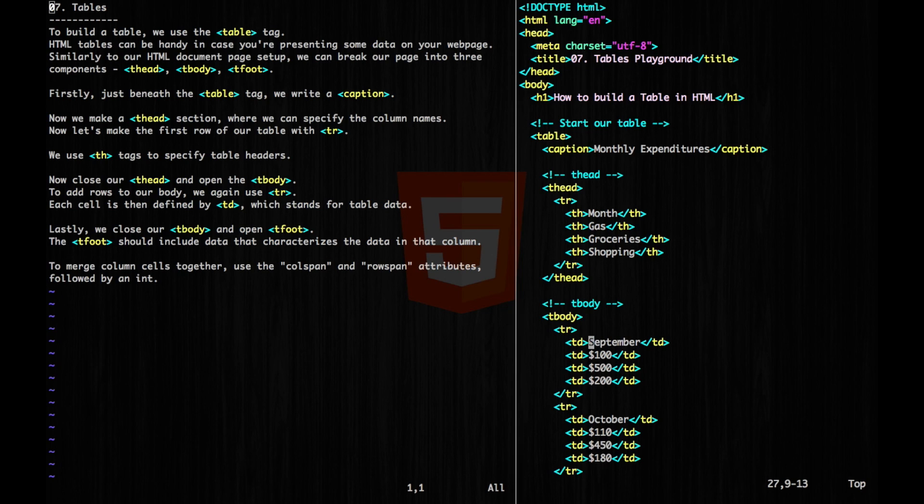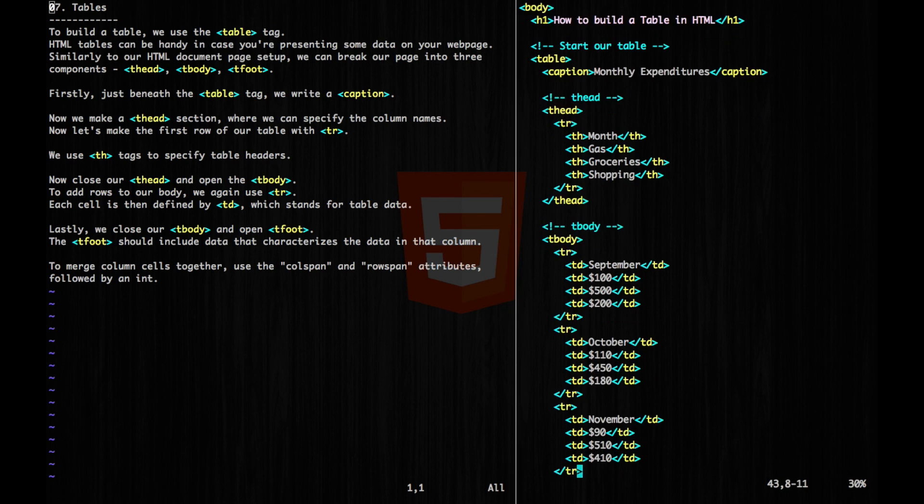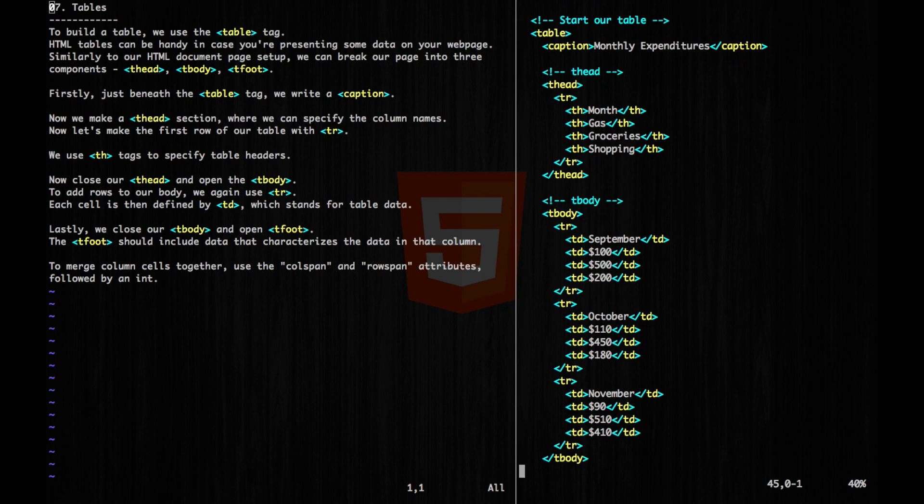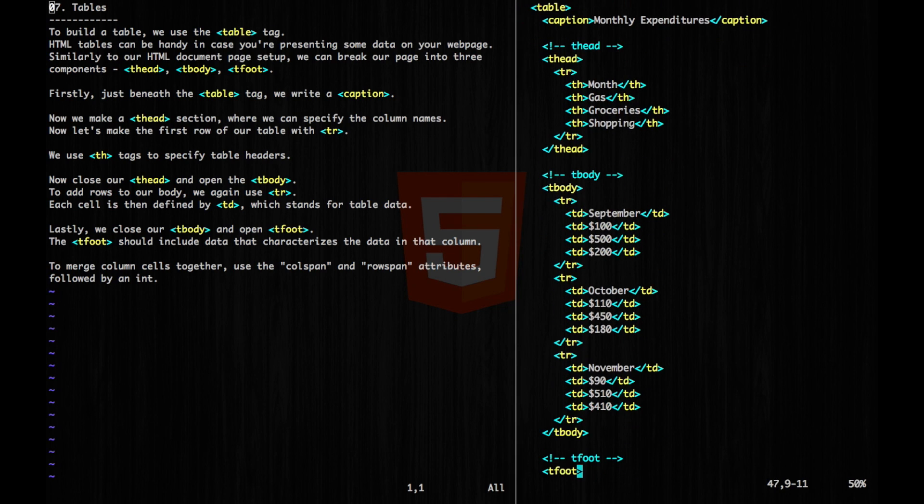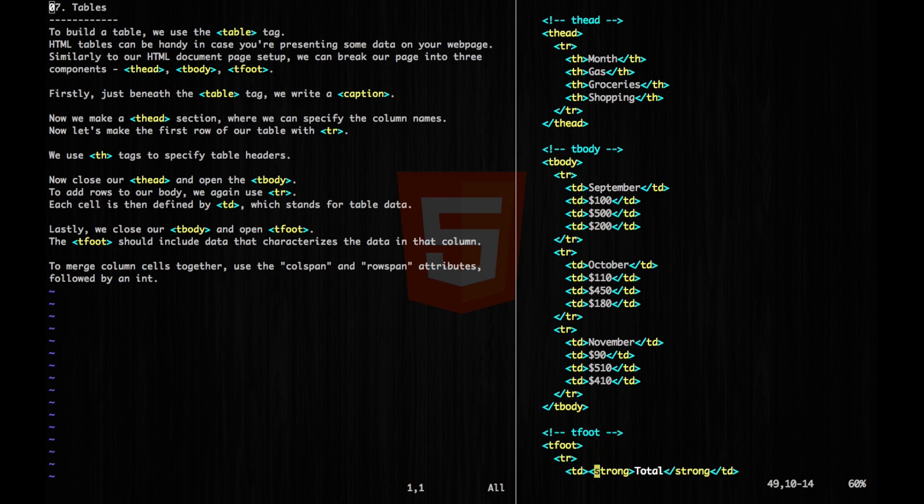So we have September, and then we can have $100 for gas, $500 for groceries, and $200 for shopping. And we can do that for the next two months here, and close our table body.